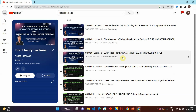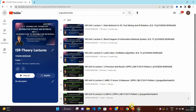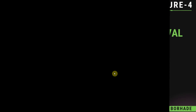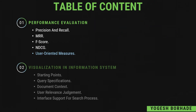Hello friends, welcome back to the YouTube channel. In this video I'll be continuing lecture number 4 of ISR Unit 3. Lectures 1, 2, and 3 are already uploaded on the channel — the link is given in the description. In this video I'll cover the last point of user-oriented measures under performance evaluation, and the next topics will be covered in the next two or three videos, then we'll wrap up this unit.